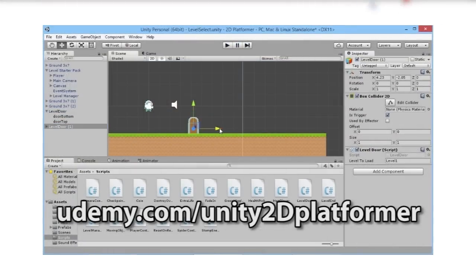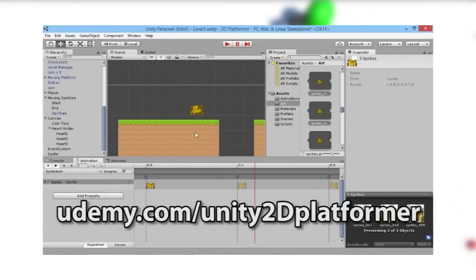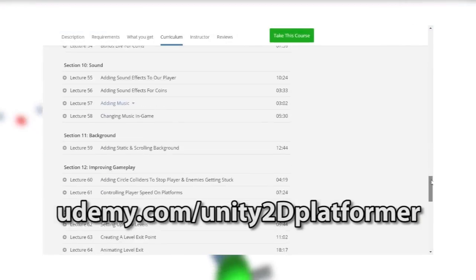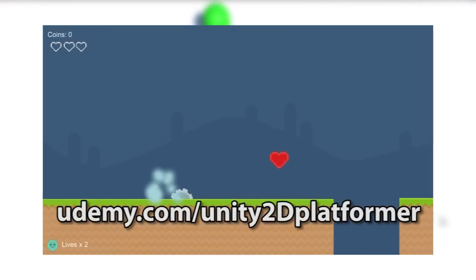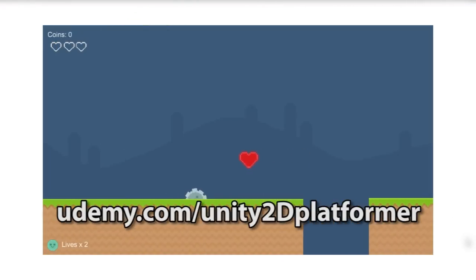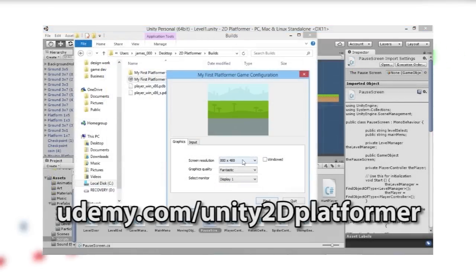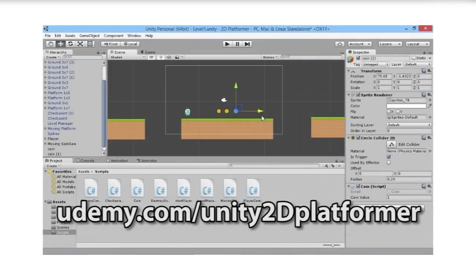Thanks for watching this episode. If you want to learn more about developing your own games, follow the link on screen to my complete 2D platformer game development course on Udemy, where you'll learn to program and build a complete Unity 2D game with multiple levels, enemies, and unique boss battles. Click the link on screen or in the description below.